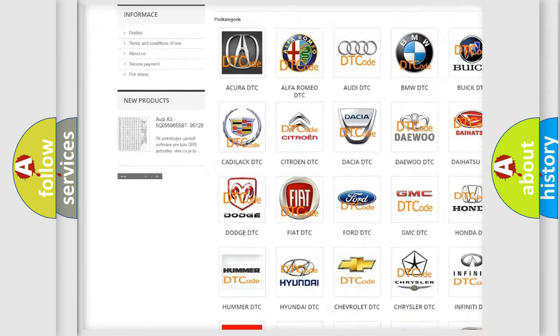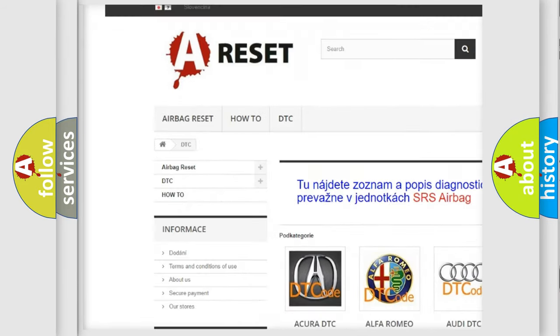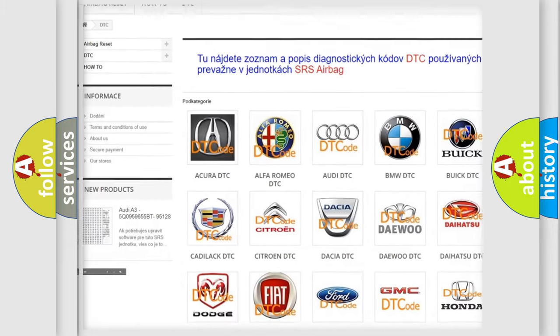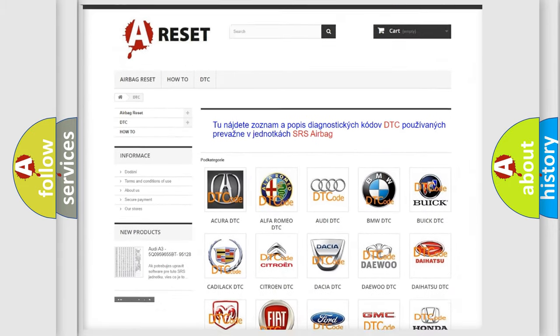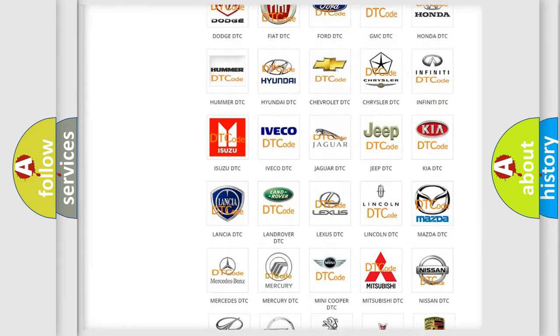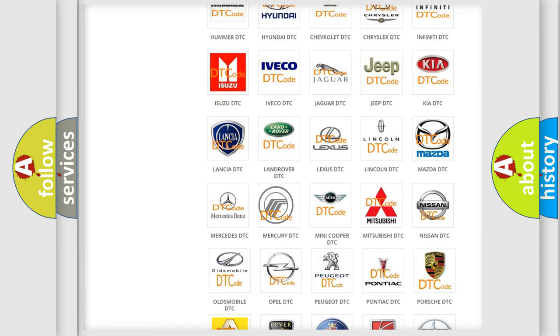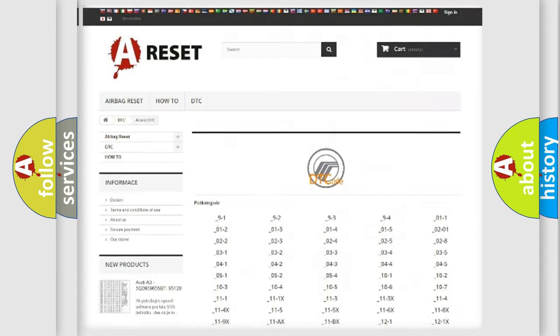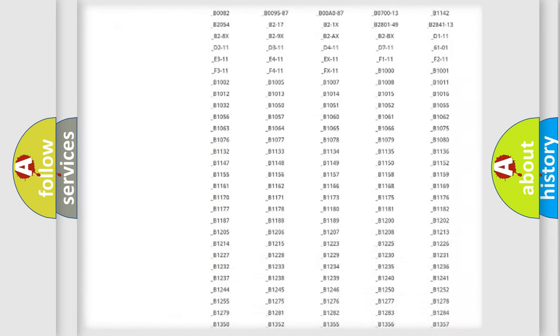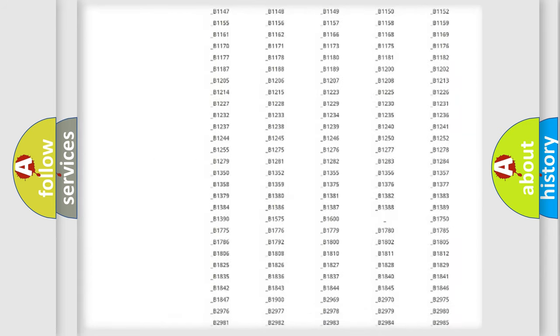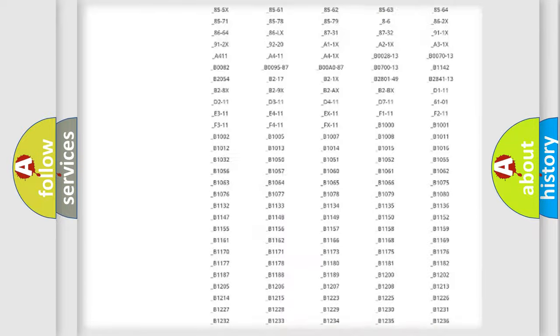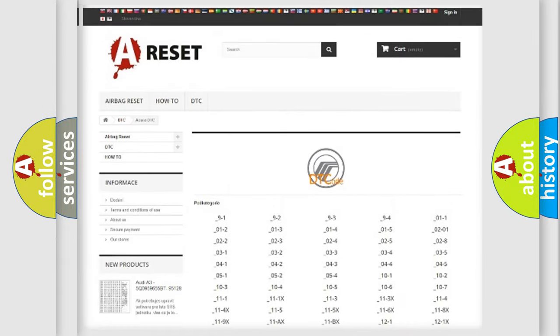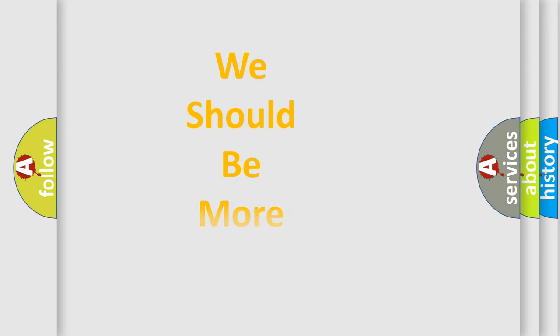Our website airbagreset.sk produces useful videos for you. You do not have to go through the OBD2 protocol anymore to know how to troubleshoot any car breakdown. You will find all the diagnostic codes that can be diagnosed in Mercury vehicles, also many other useful things.